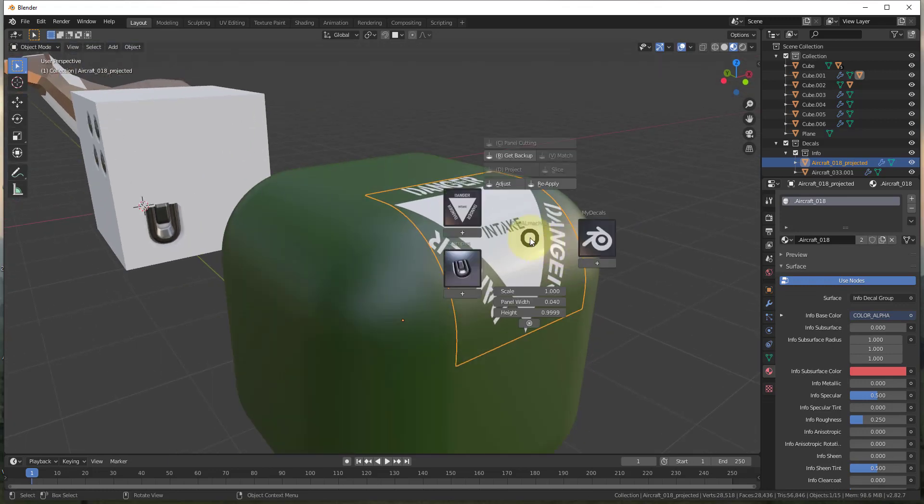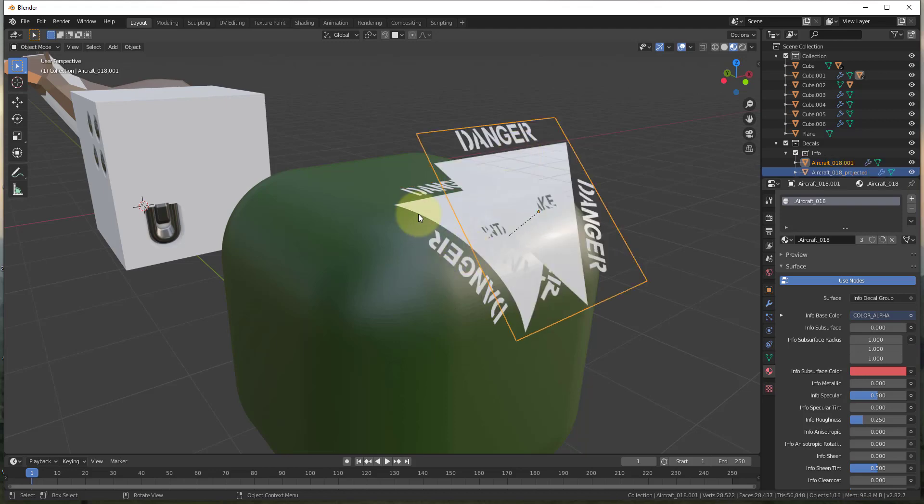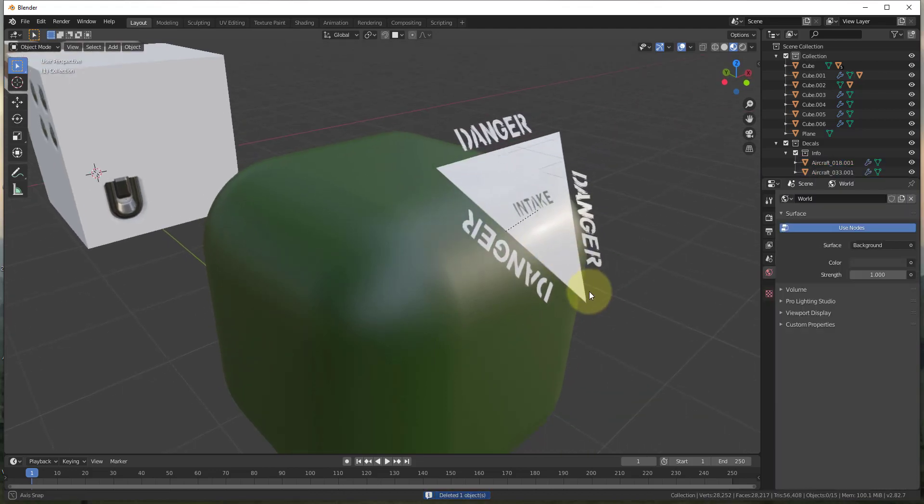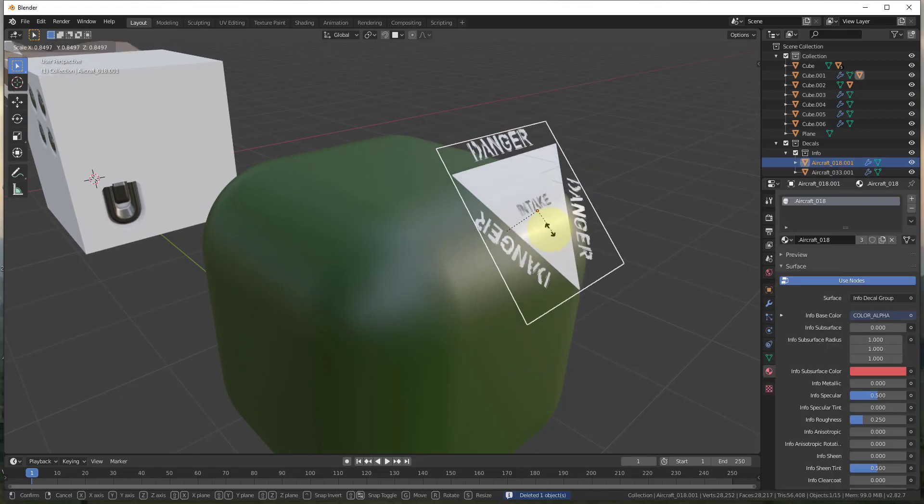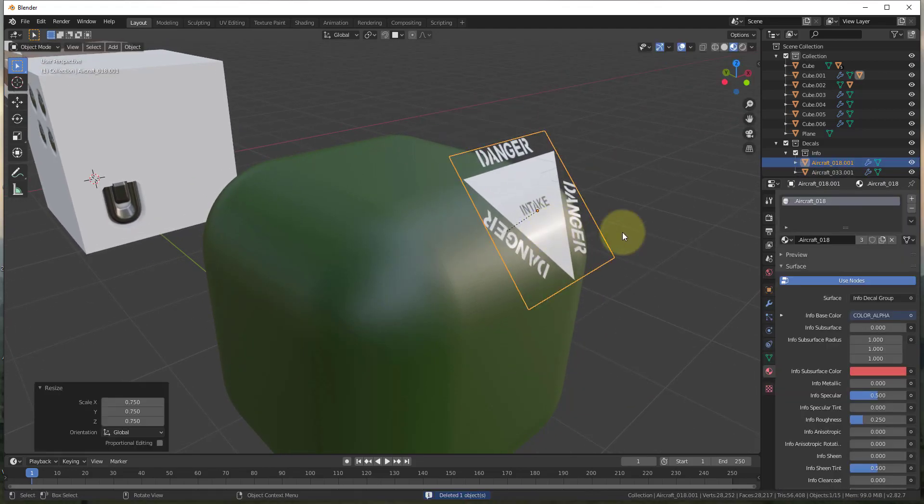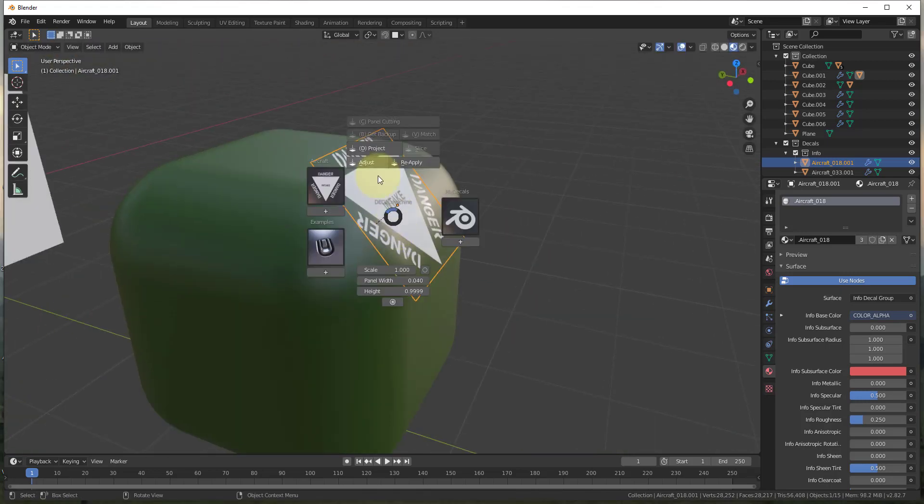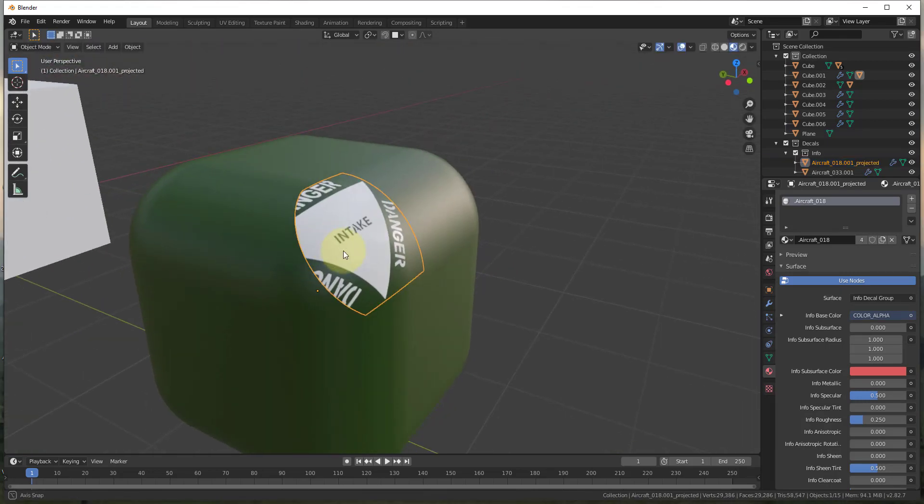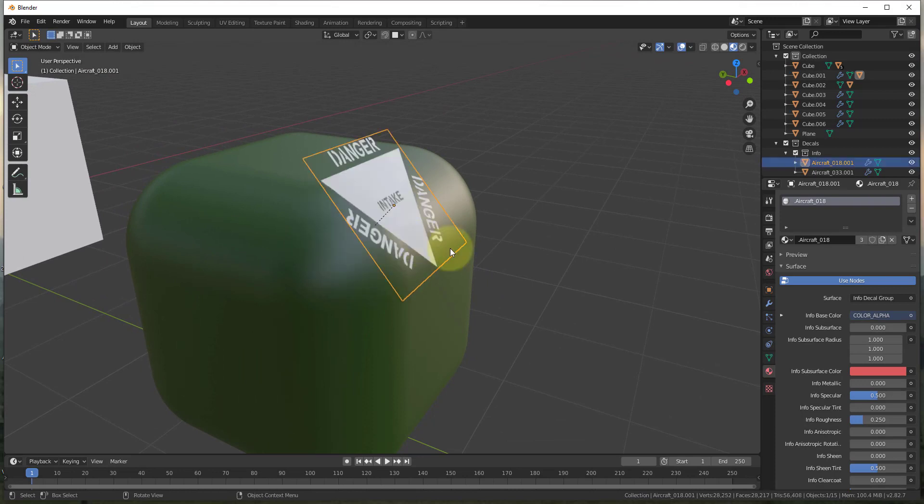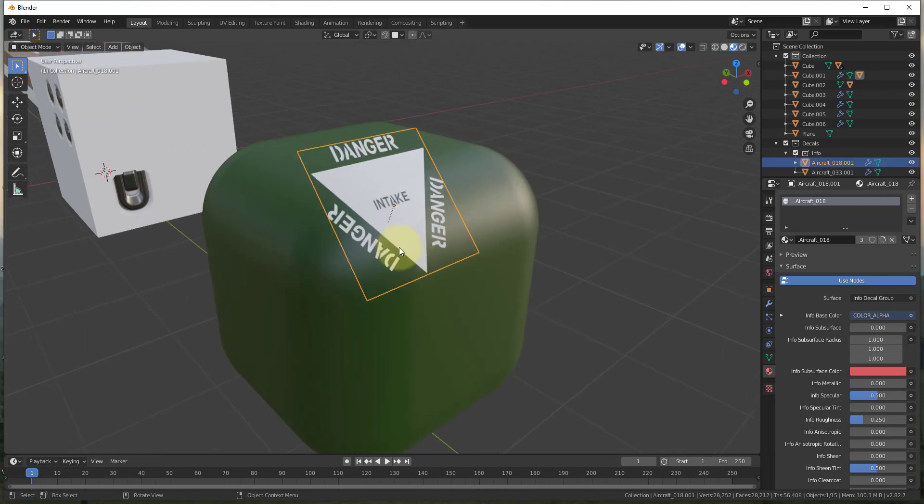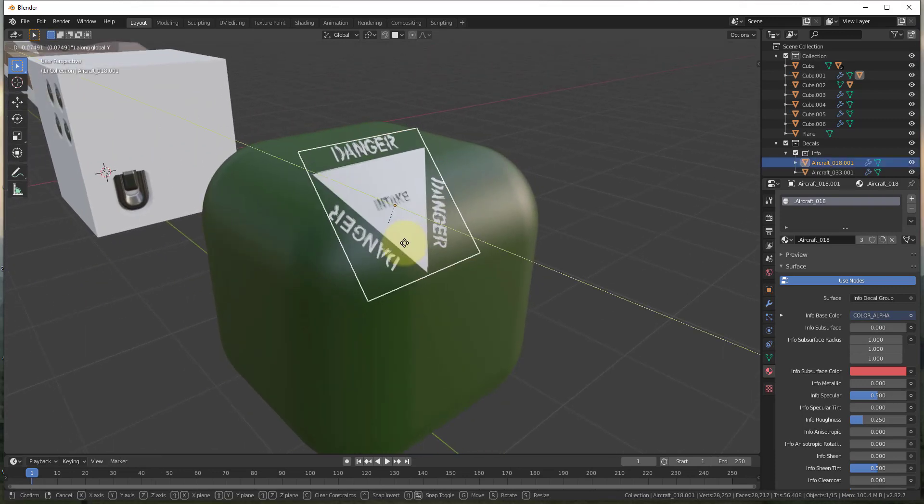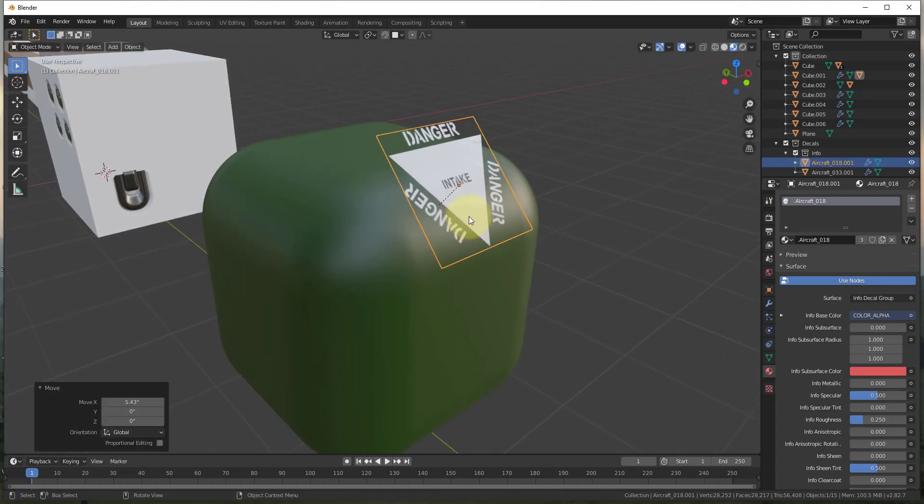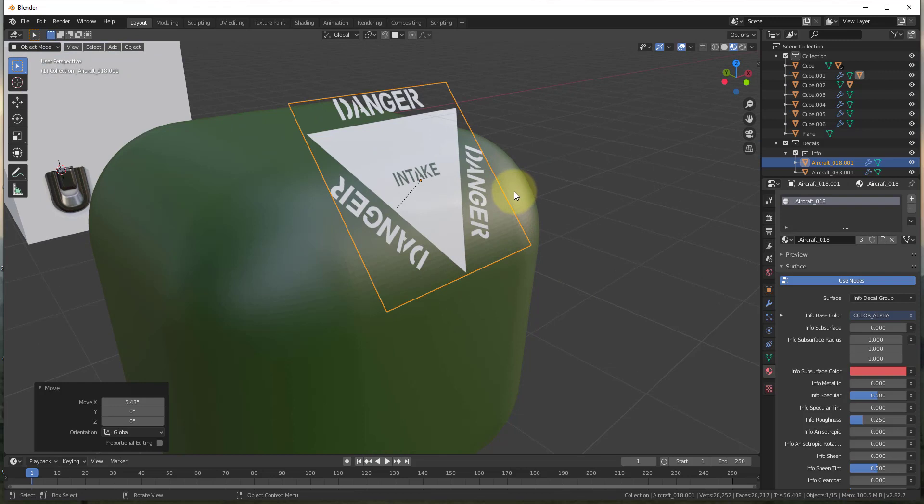However, what you can do is you can tap the D key and get the backup material and then just delete out the one that it created. And then you can just adjust this and move it around. And then project it again. And so I would probably want to rotate this in order to really get this to line up. But you can move it around and make those adjustments.